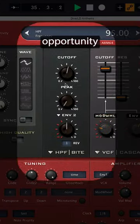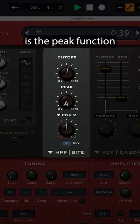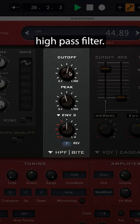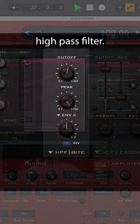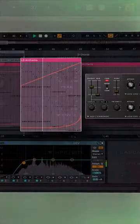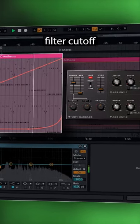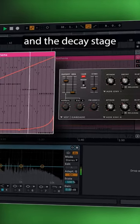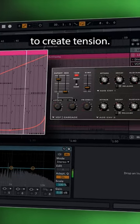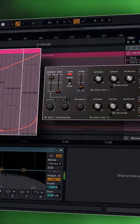A good sound design opportunity is the peak function of the high-pass filter. Suggested functions to automate are the filter cutoff and the decay stage of the envelope to create tension.